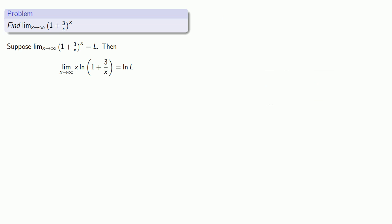So can we find the limit? Well, as x goes to infinity, x goes to infinity, and the log of 1 plus 3 over x goes to 0. So this is an infinity times 0 form. And we're not allowed to go into the L'Hôpital with such a form, so we'll do some algebra.